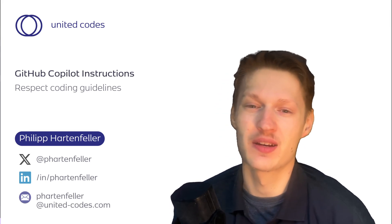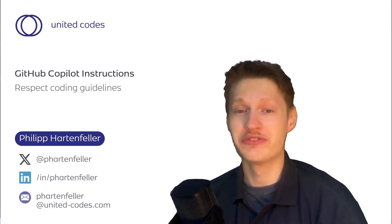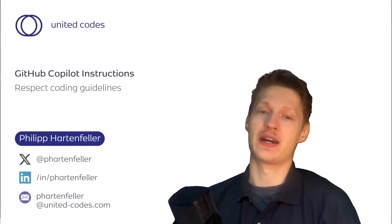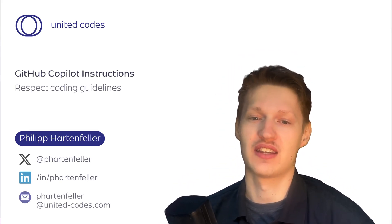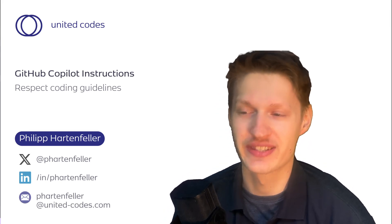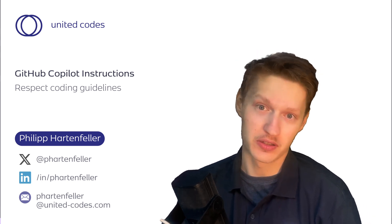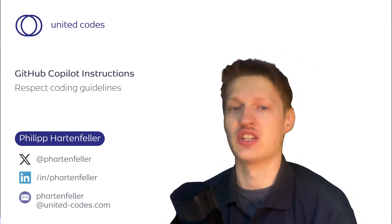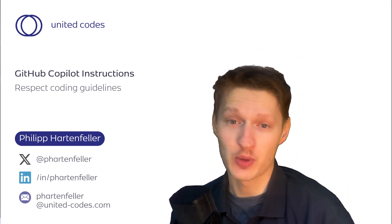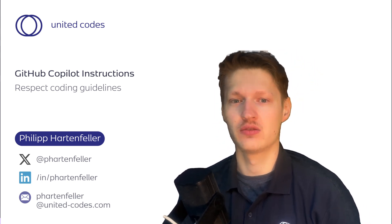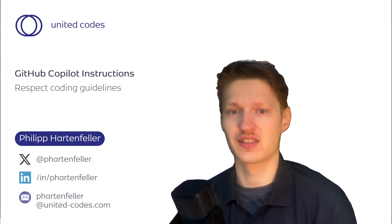Hello and welcome to a quick new video. I'm Philipp Hartnfeller, product lead at United Codes, and today we're going to look at how we can tweak GitHub Copilot to respect our coding standards.